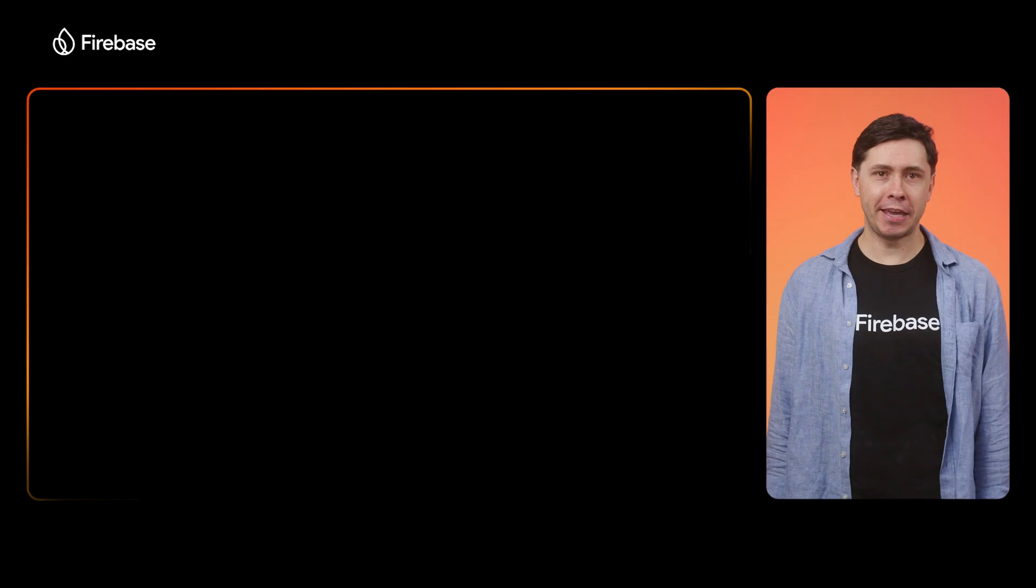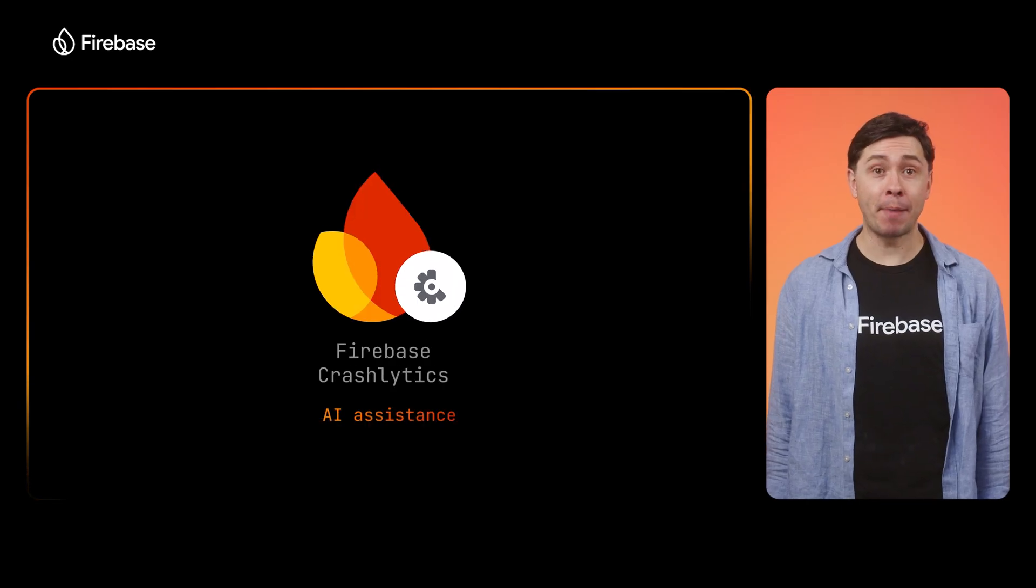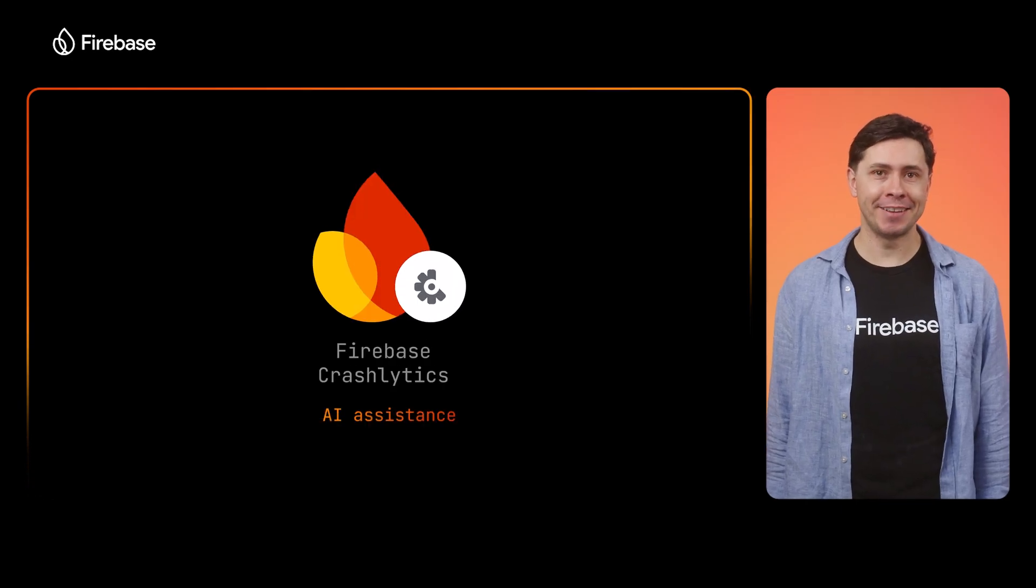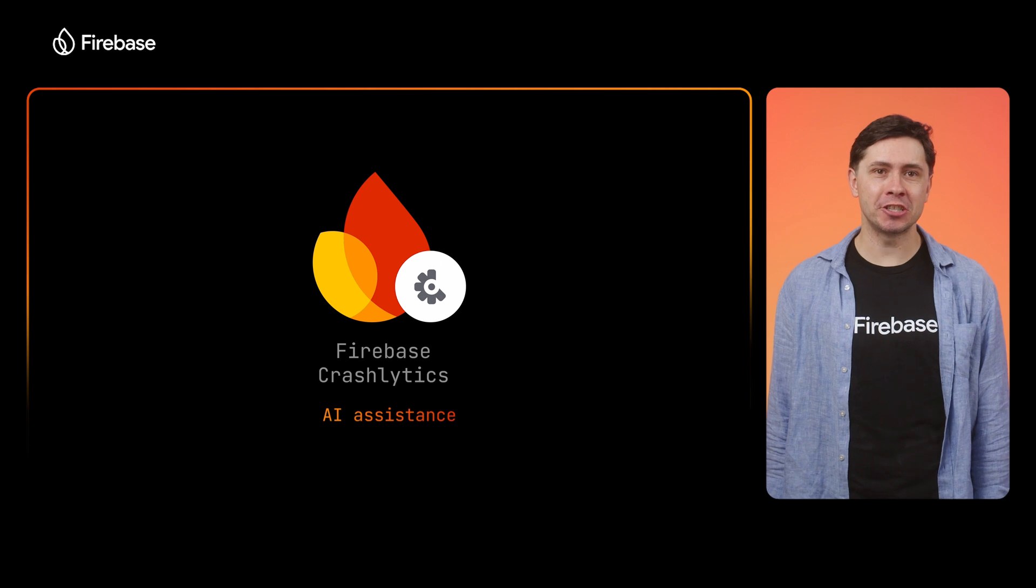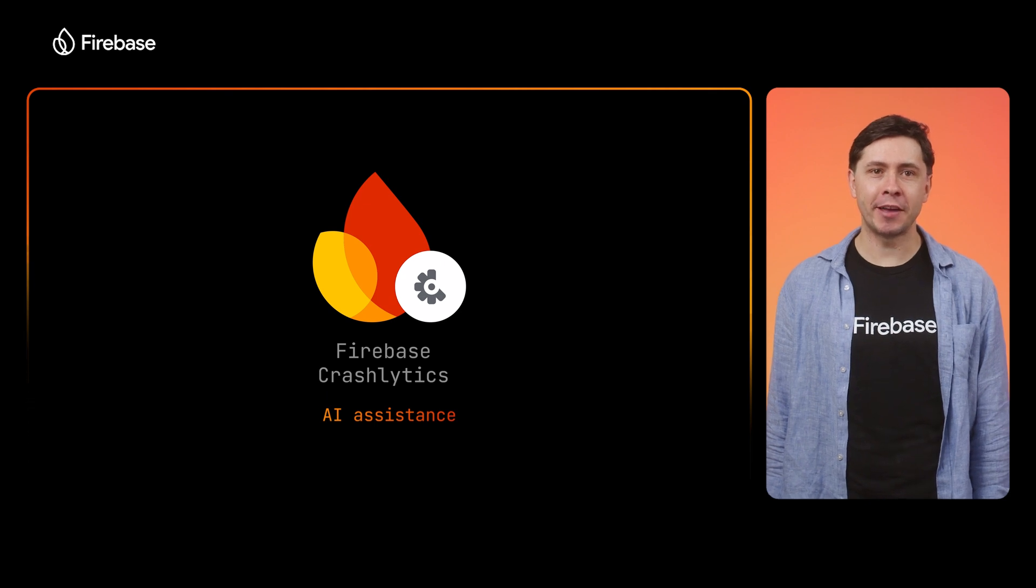App crashes can still happen. But that's why we're also using AI assistance in Crashlytics to help you quickly identify and fix any crashes, so you can make sure your users have a reliable experience in your app. We've recently added a new experimental feature in Crashlytics that uses the power of Gemini in conjunction with your app's code to identify the root causes for crashes and even suggest fixes that you can apply to get things back in working order.